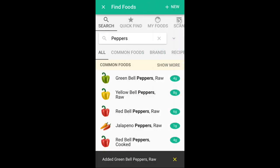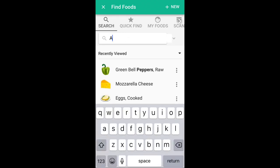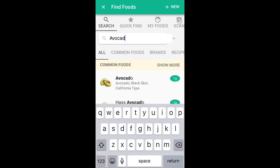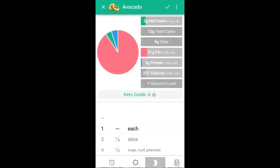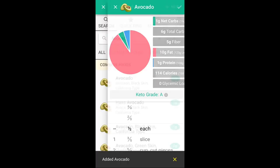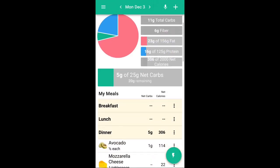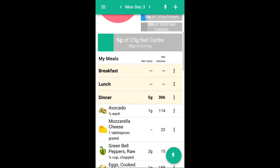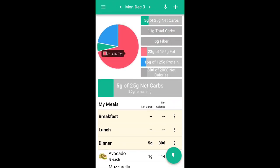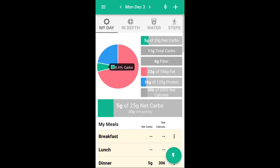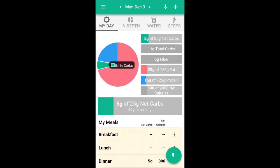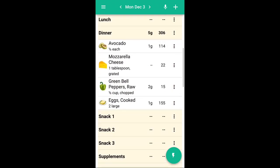Carb Manager actually goes ahead and breaks down the macros of the specific thing that you're adding to your menu. So say you add avocado — it shows the fat, it shows the carbs, it shows the protein right in that specific thing that you're adding. Once you get everything added, this is how I check what I do for the day. I'm not super strict, but I want to make sure that I am staying within 70 to 75% fat, 5 to 10% carbs, and the rest protein. So I use that little pie chart there to help me figure that out.